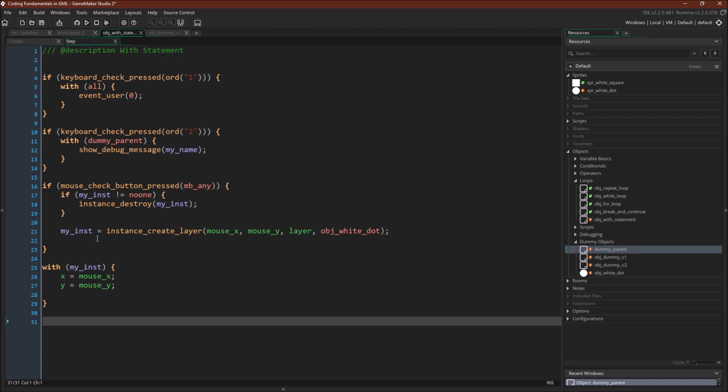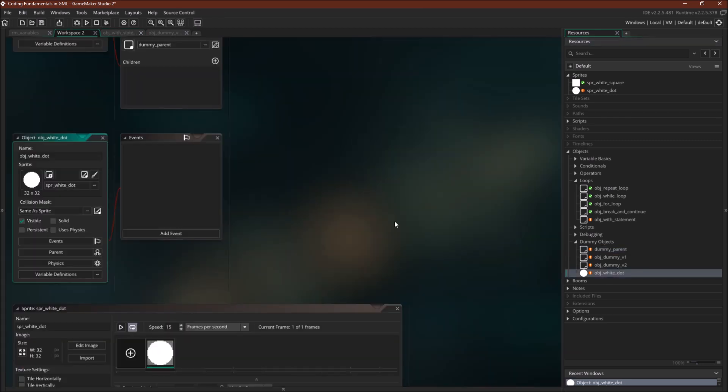and assign the variable, or assign its instance ID to myinst, and then with myinst, we'll update object white dot x and y position to mouse x and y, effectively making the white dot follow the mouse pointer. Notice that white dot itself doesn't actually have any code.